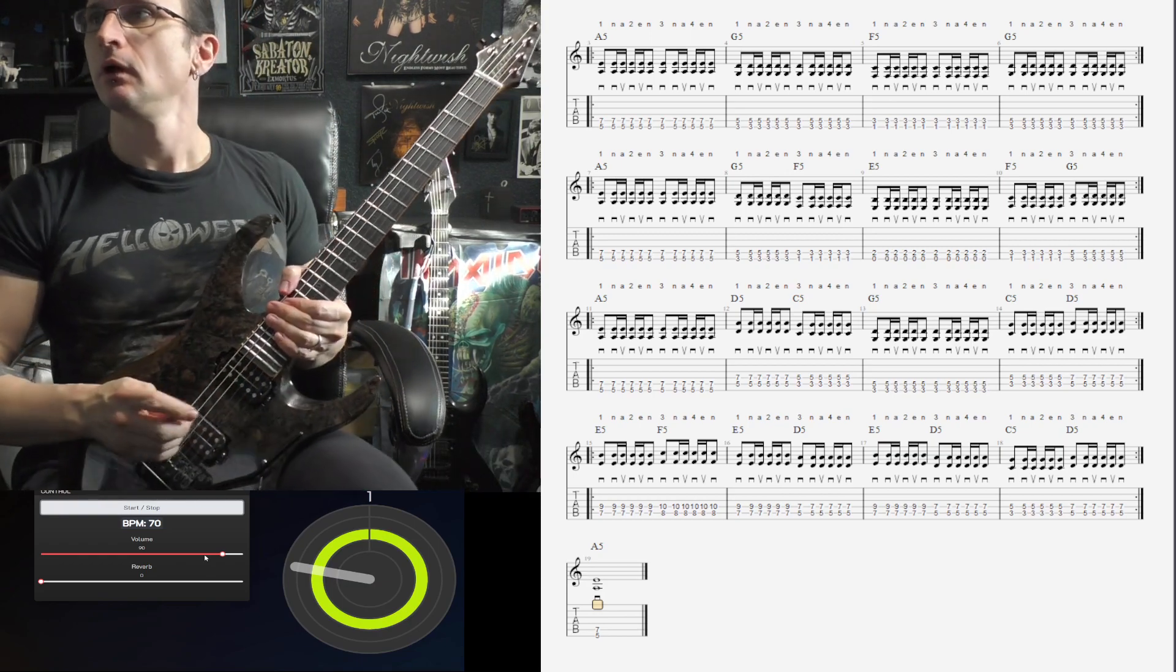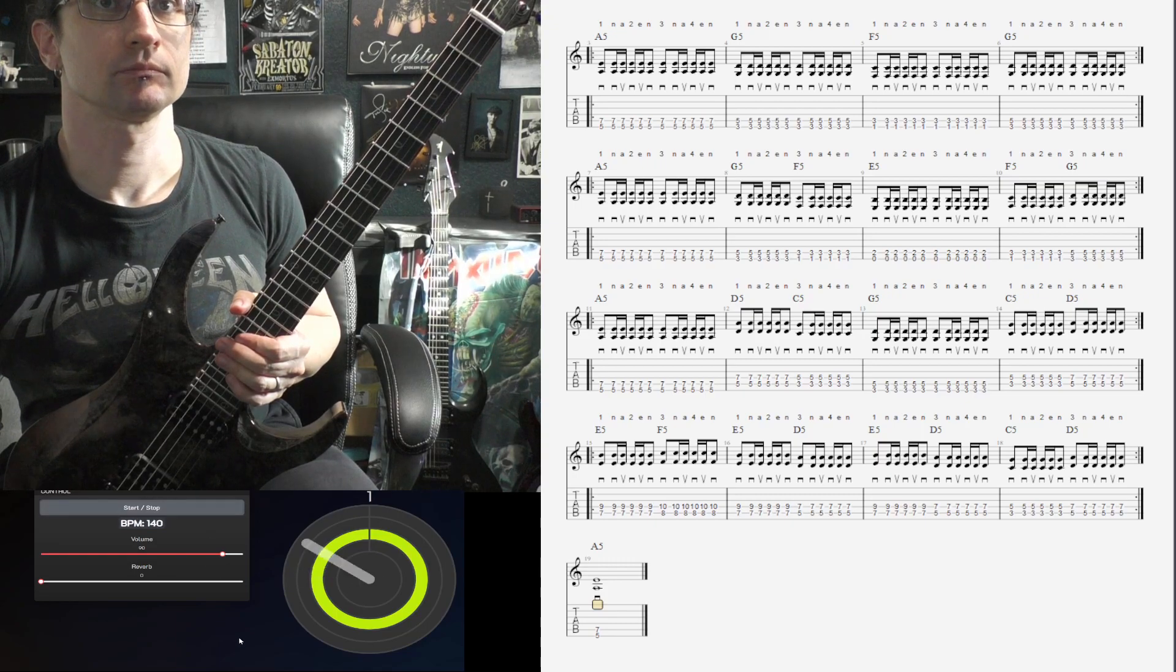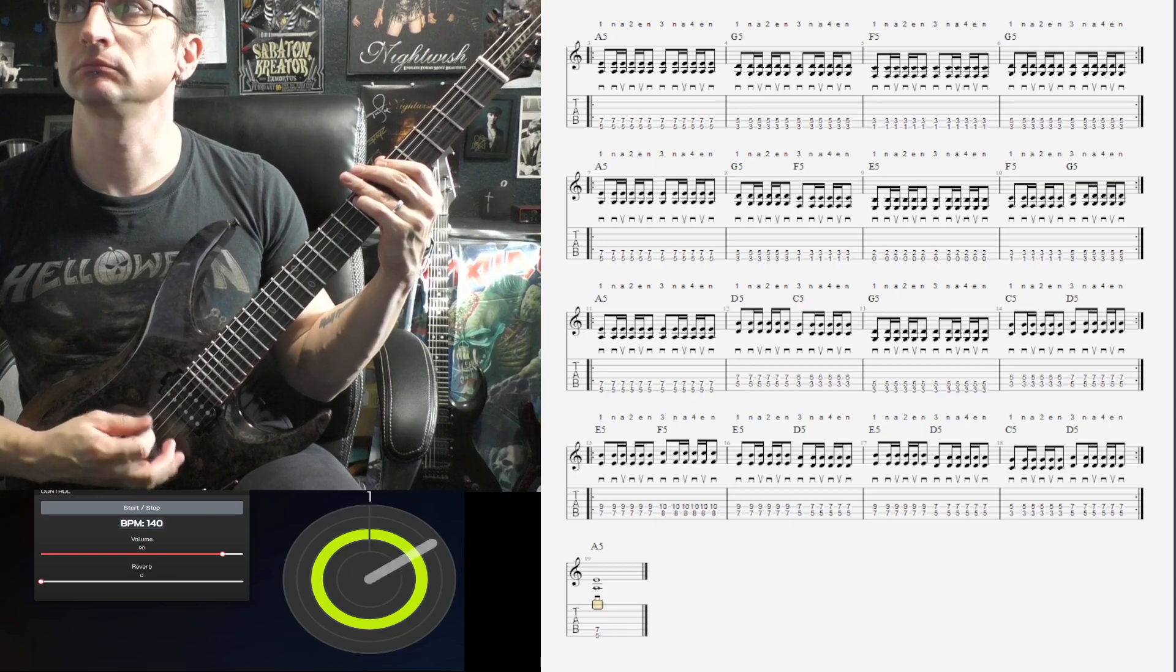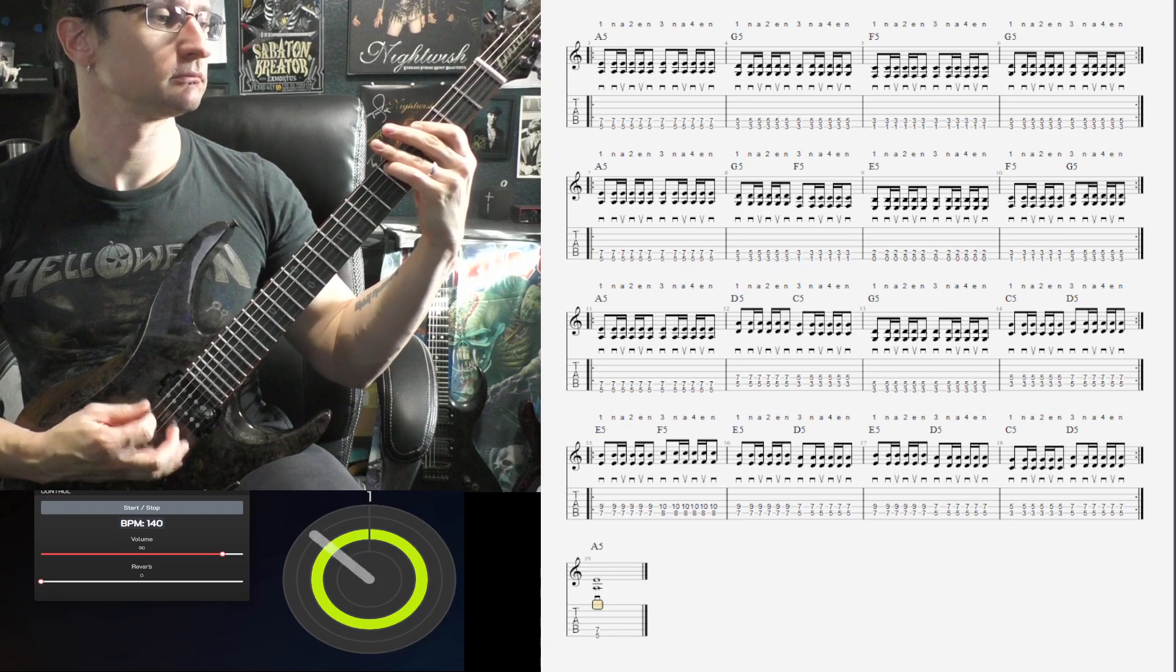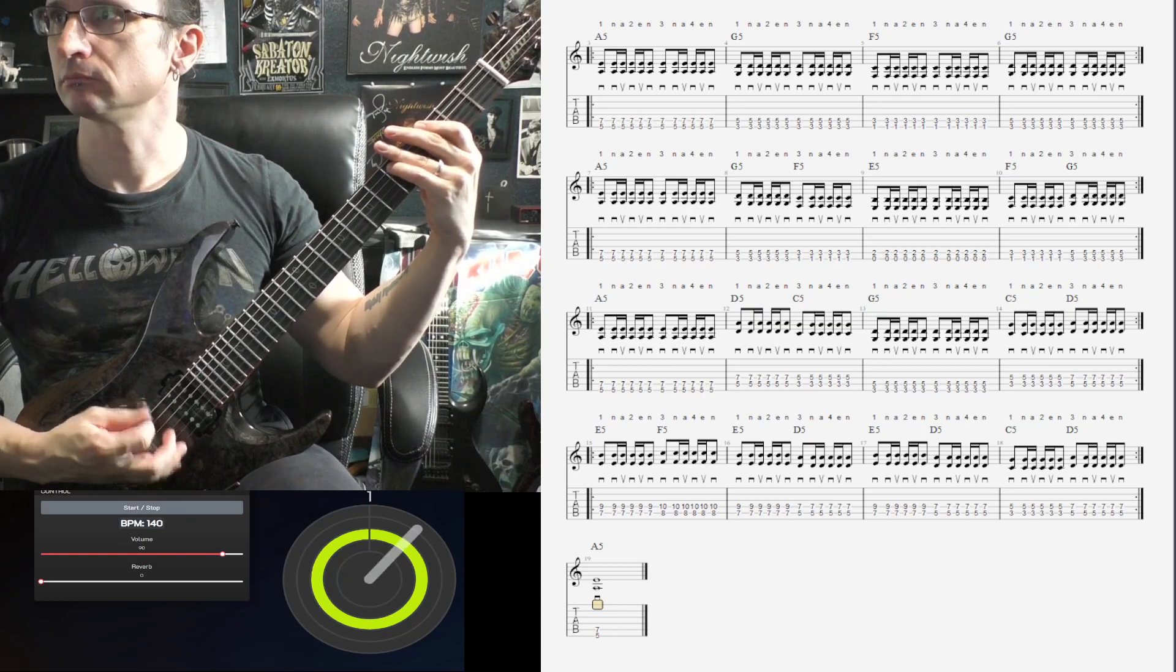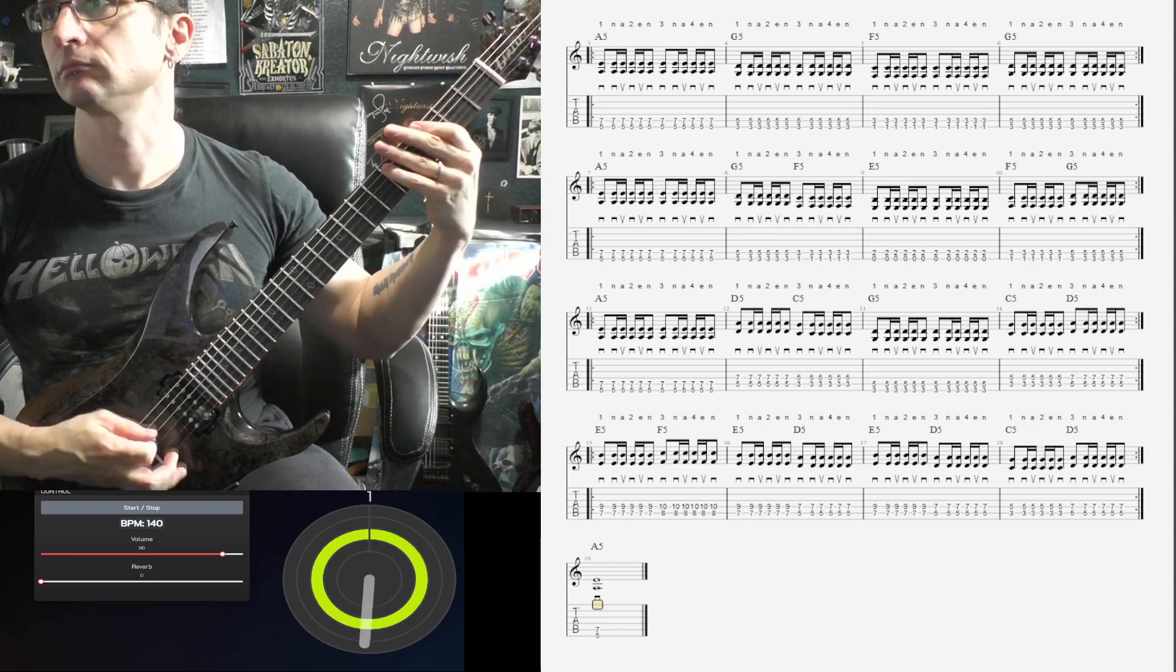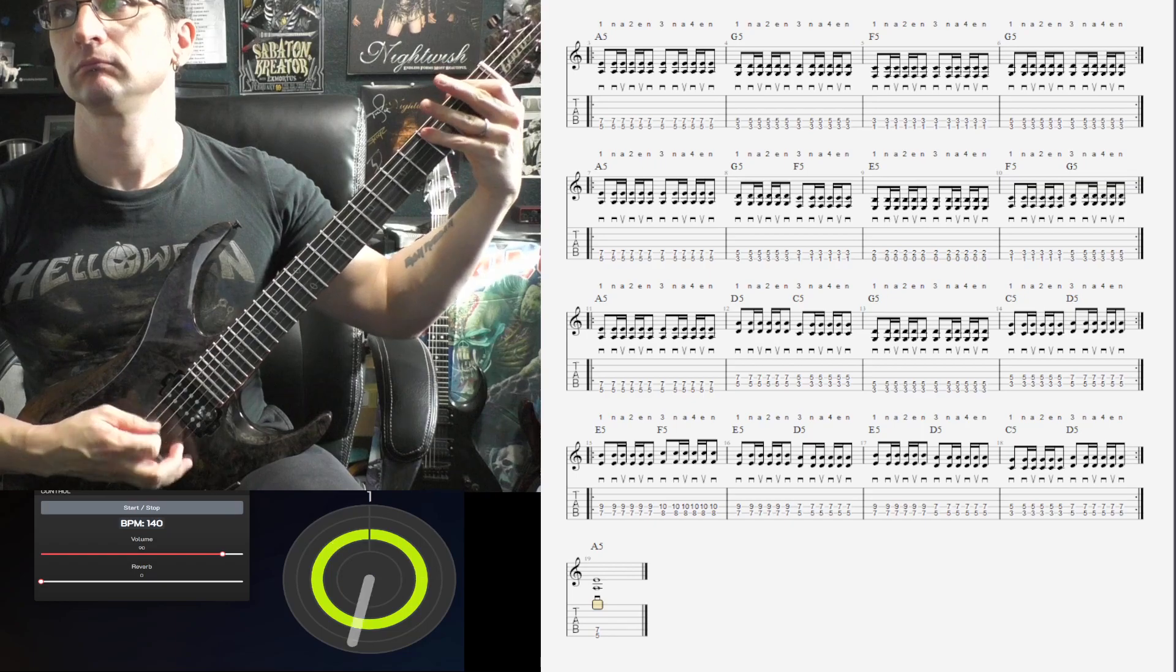All right, 140, coming up. One, two, one, two, three, four. One, two.